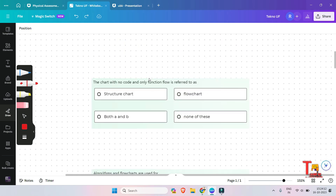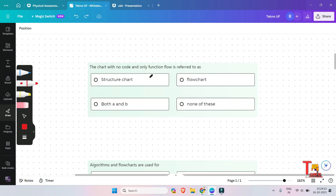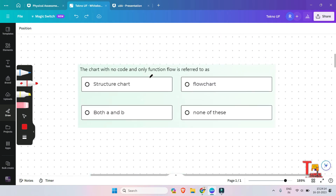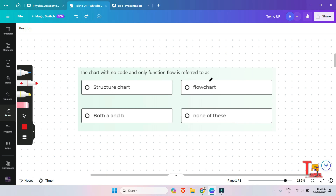The first question is: the chart with no code and only function flow is referred to as — structure chart, both A and B, flowchart, or none of these. What is the answer? The answer will be flowchart.